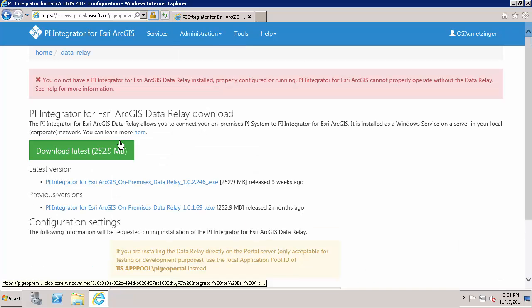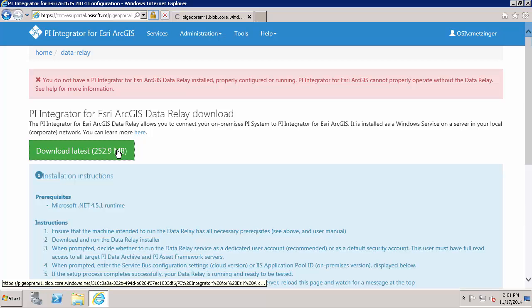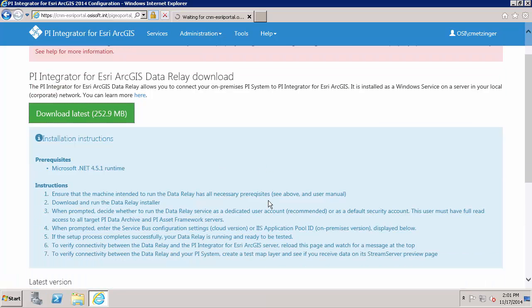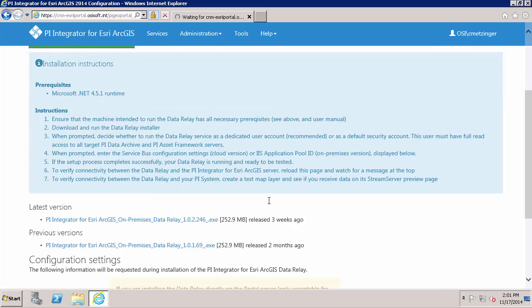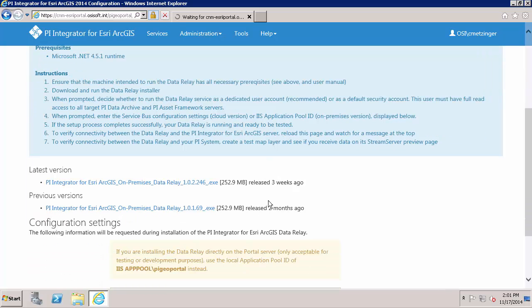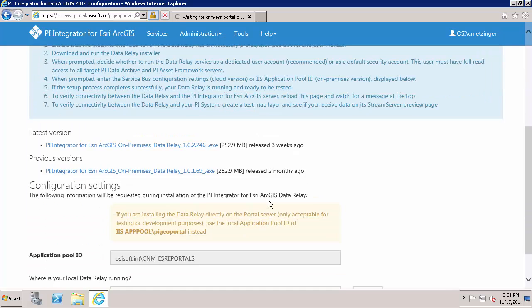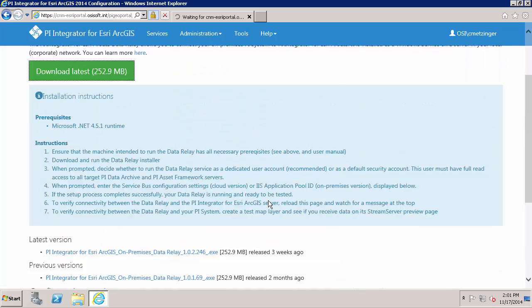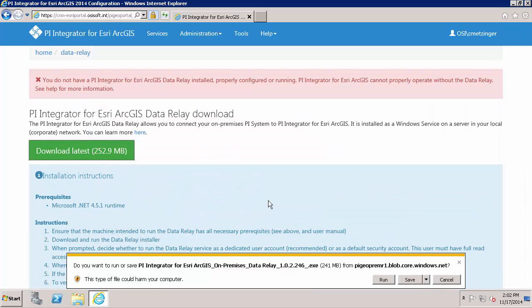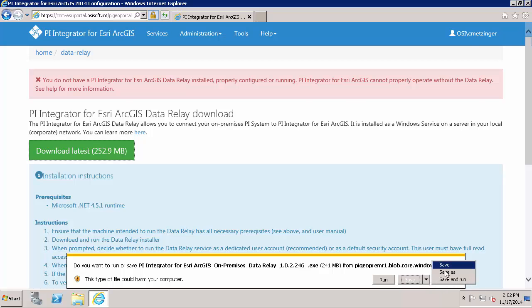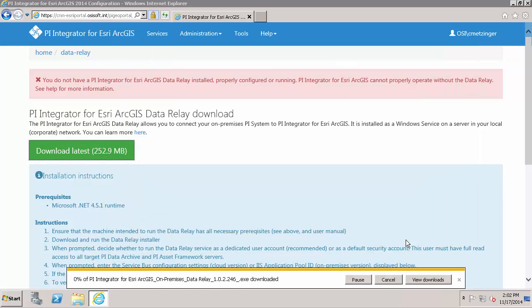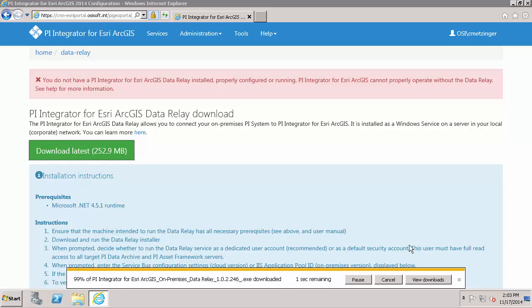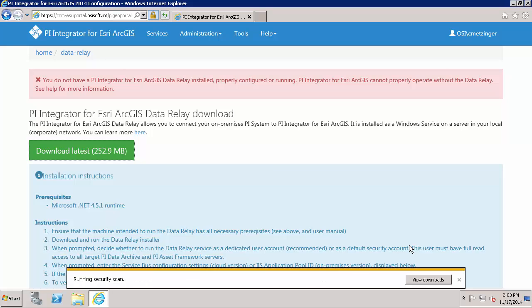And go ahead and use this to download the latest. And you can see the prerequisite and instructions here. And I am going to go ahead and save this to the install kits folder. And the data relay is also available in the OSIsoft tech support download center as well. OK, the install kit has been successfully downloaded.